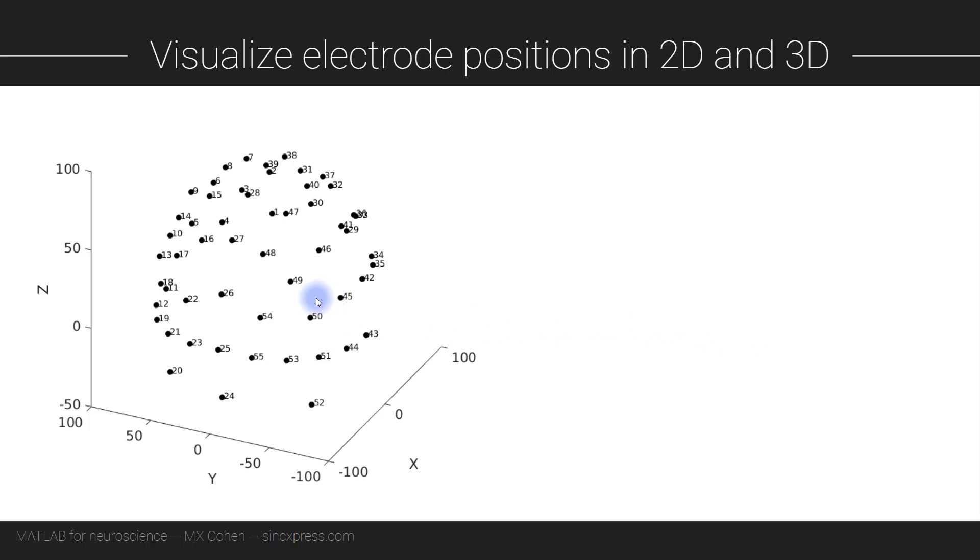You'll remember from the end of the previous module that we generated an image of the data mapped onto a 10 by 10 grid. Now EEG electrodes are located in three-dimensional space, not on a two-dimensional grid, so we have more options for data visualization.